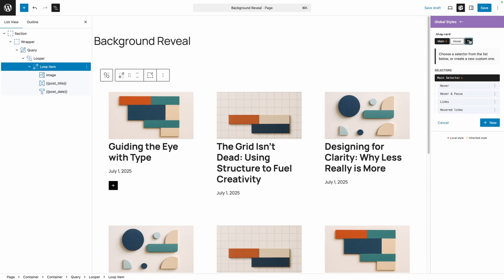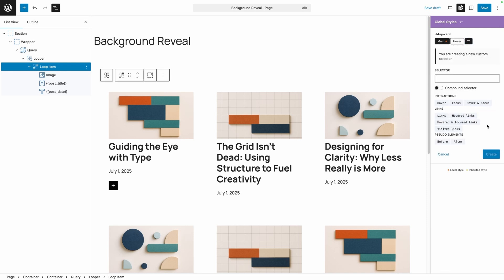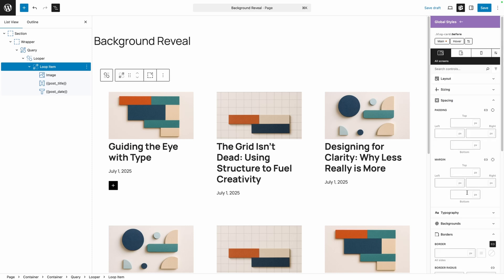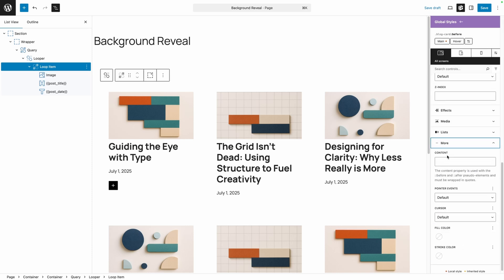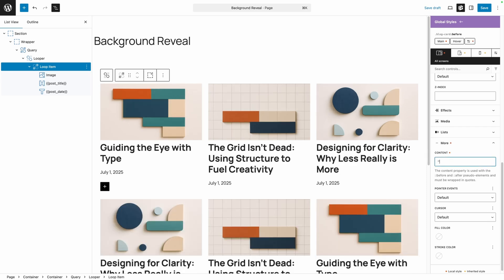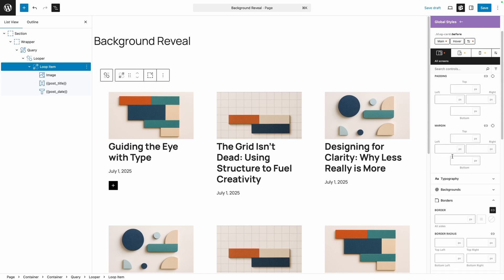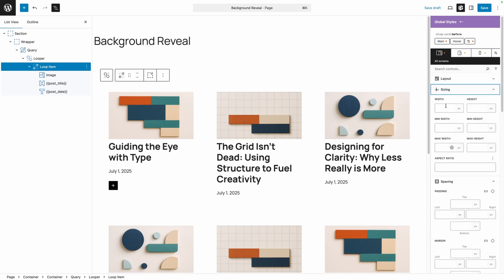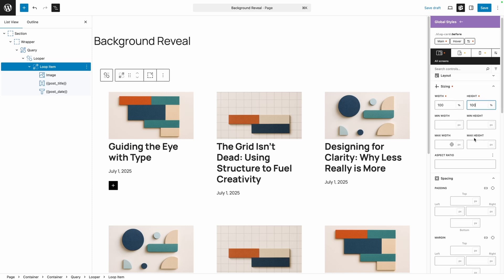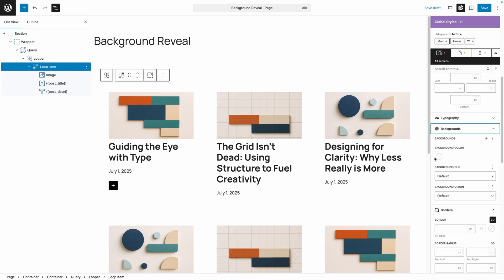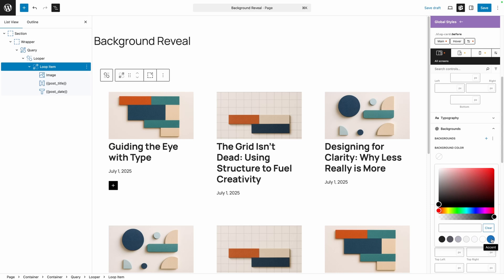I'm going to go into our Manage Selector screen, click the new button, select the before pseudo element, and hit create. With this pseudo element, we need to make sure we add something in the content field since we're not actually adding content to it. We can just put two quote marks here, which will give us blank content. We'll go back up to sizing and set this to 100% width and 100% height, just so we can make sure we're getting something on the screen.